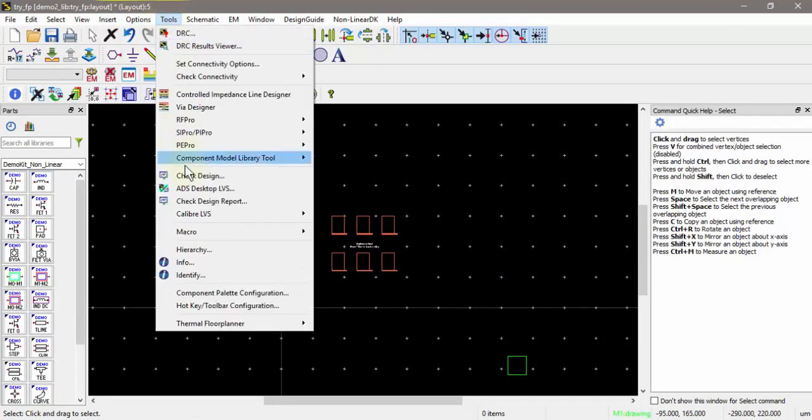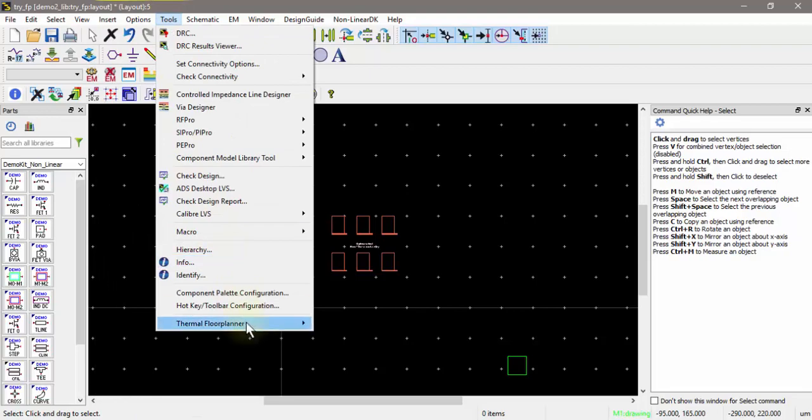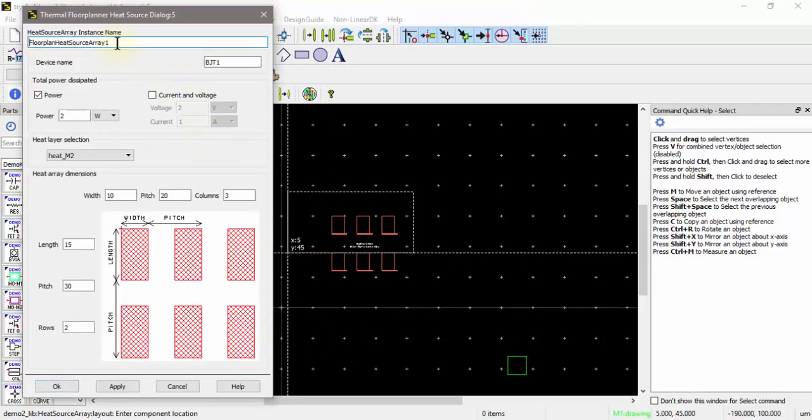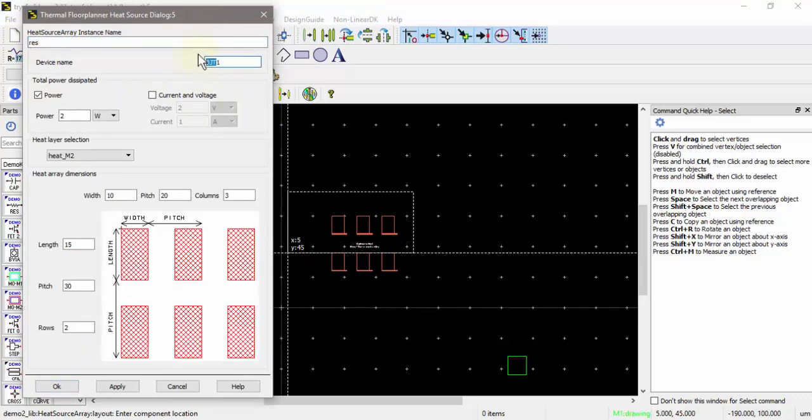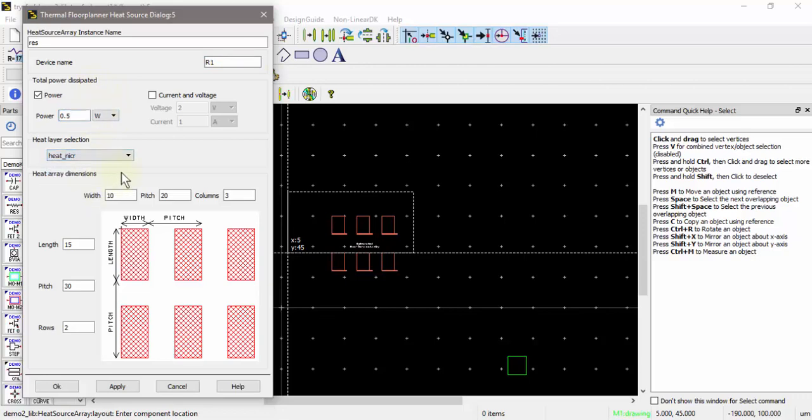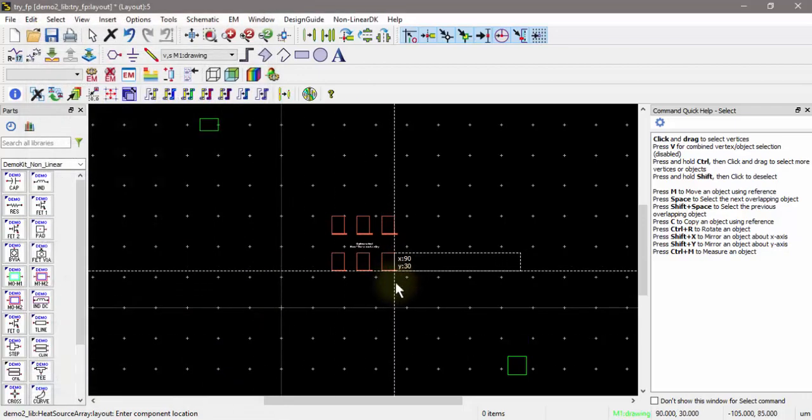I will add another heat source. This time I will add just a single heat source that represents a resistor, let's say, for argument's sake. I'll call it res, and the device name is R1. I'll give it 0.5 watts. I'll put it on the heat nichrome layer. Now it's just one row, one column. I can control the widths and the lengths. Let's just give it a different width, just for argument's sake.